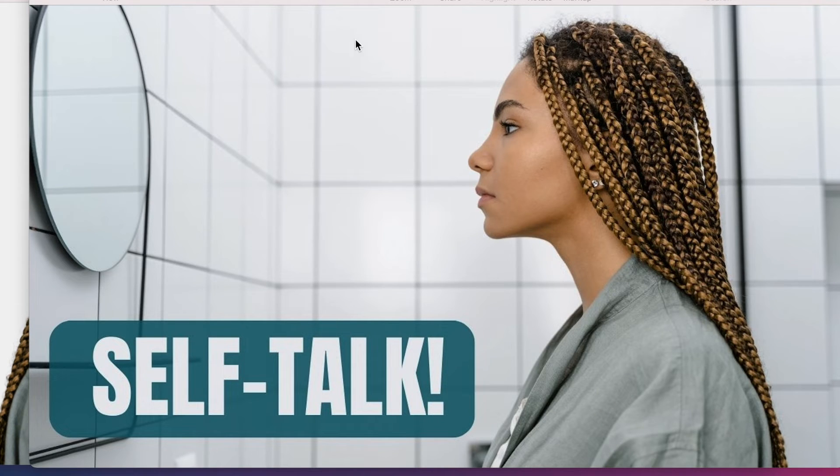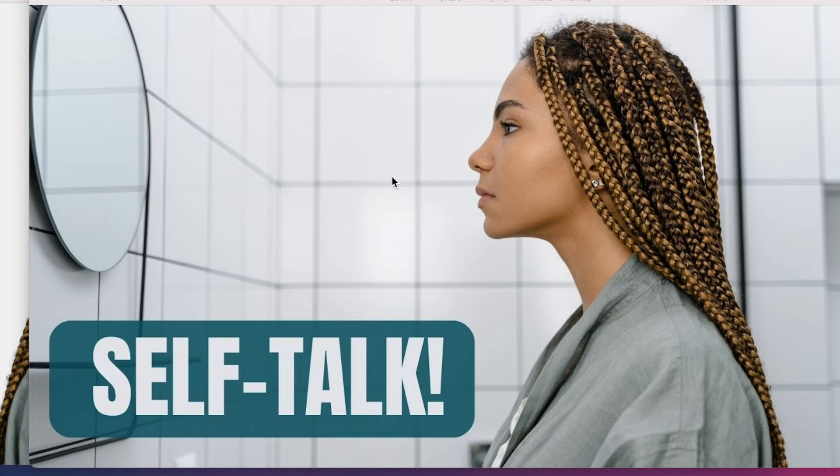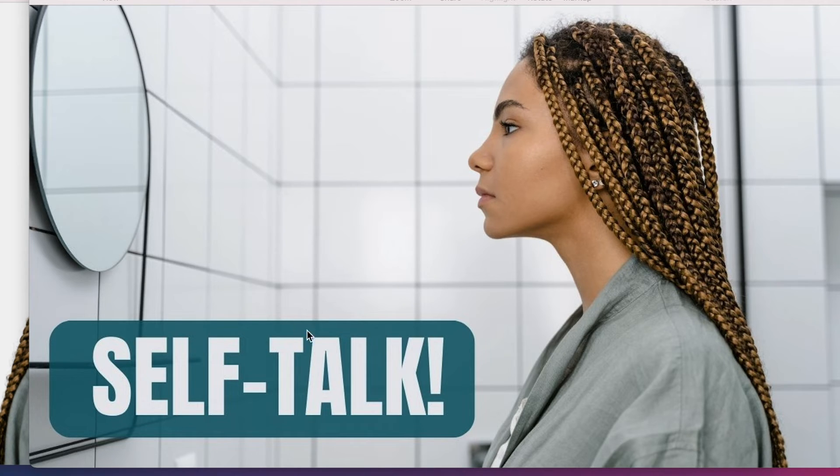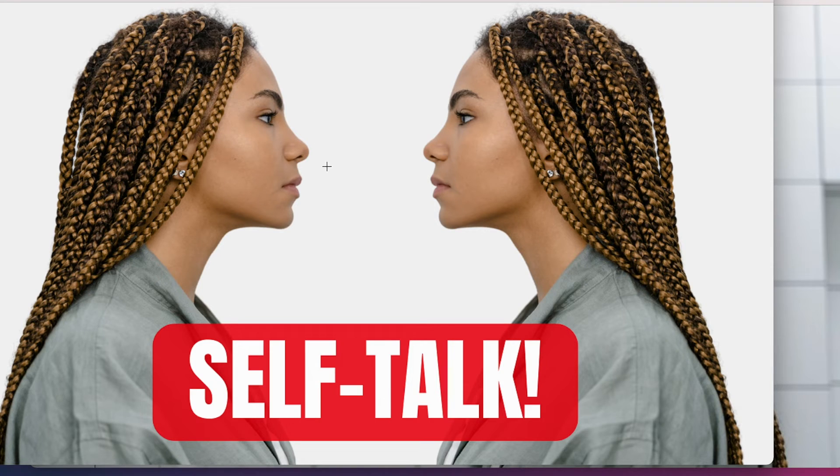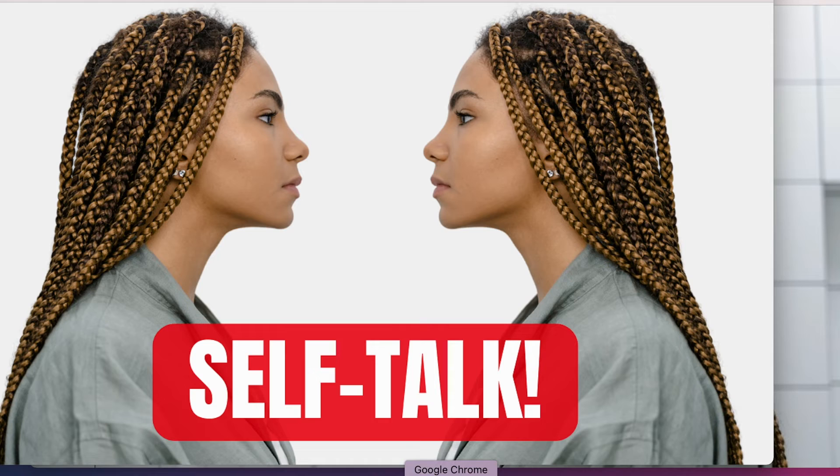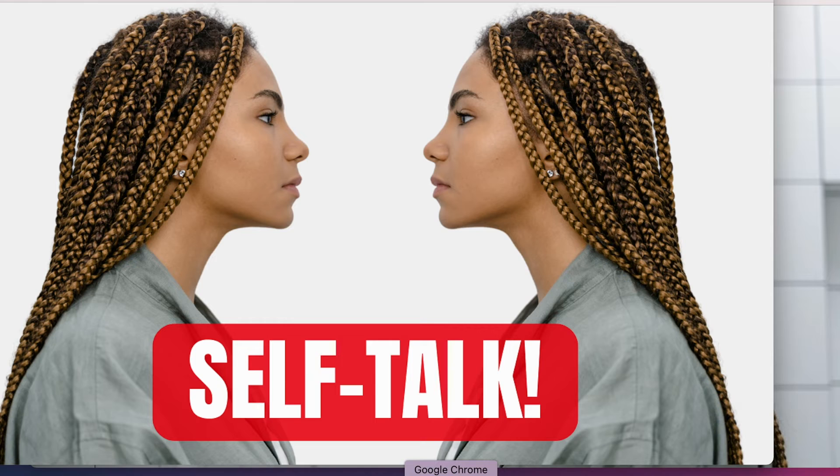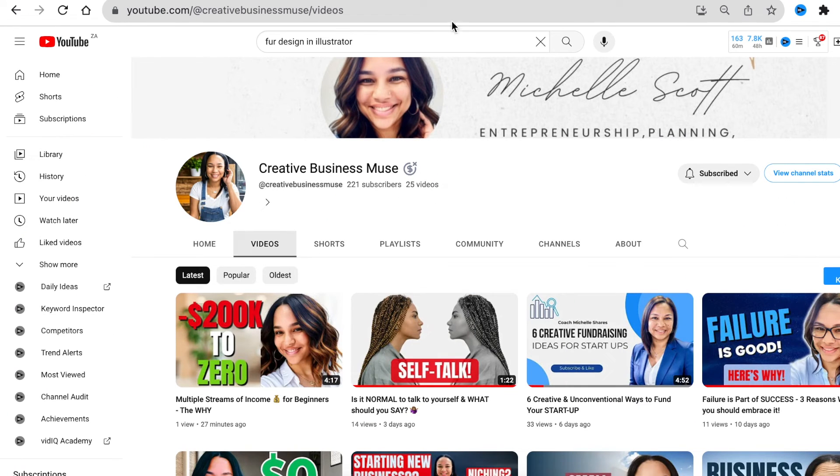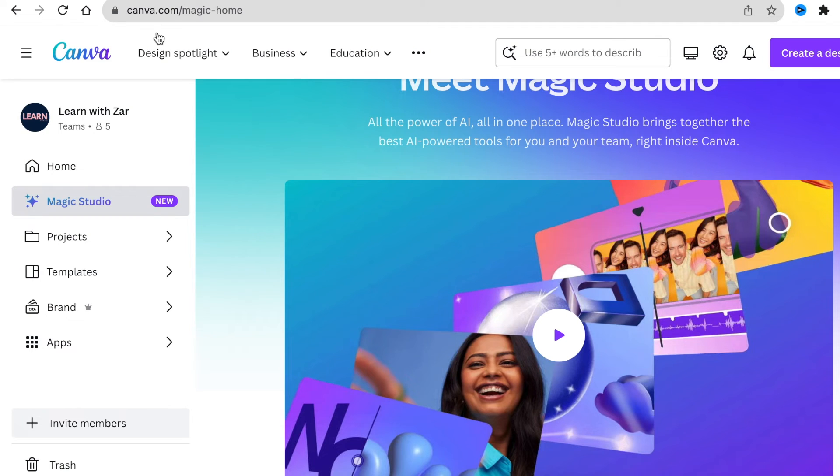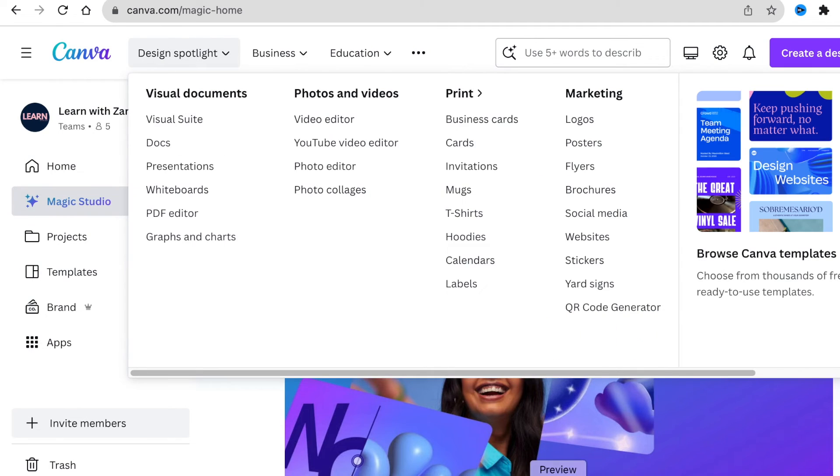The actual thumbnail started with somebody looking at the mirror because we found the picture on Canva and the person is talking to themselves. It evolved to somebody looking face to face and they're talking to themselves. Then we thought, let's put it into action and use Canva's magic grab and magic expand.